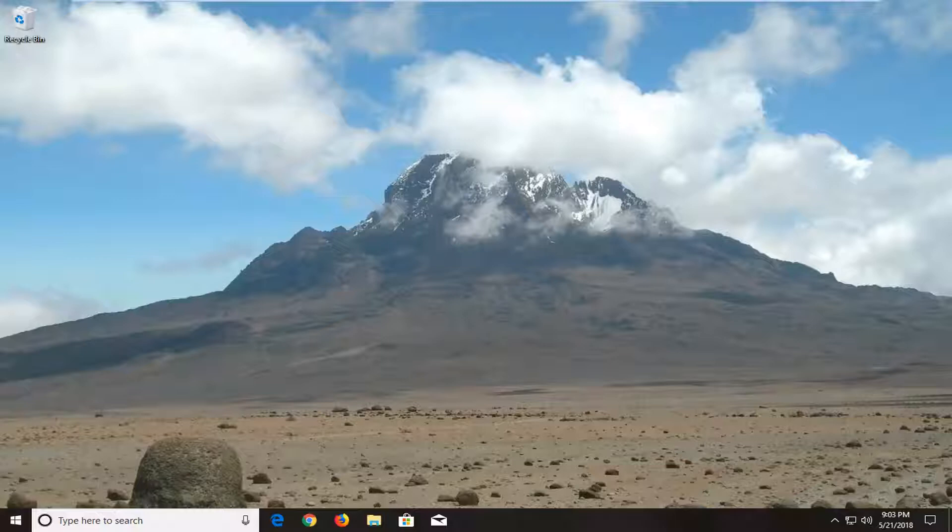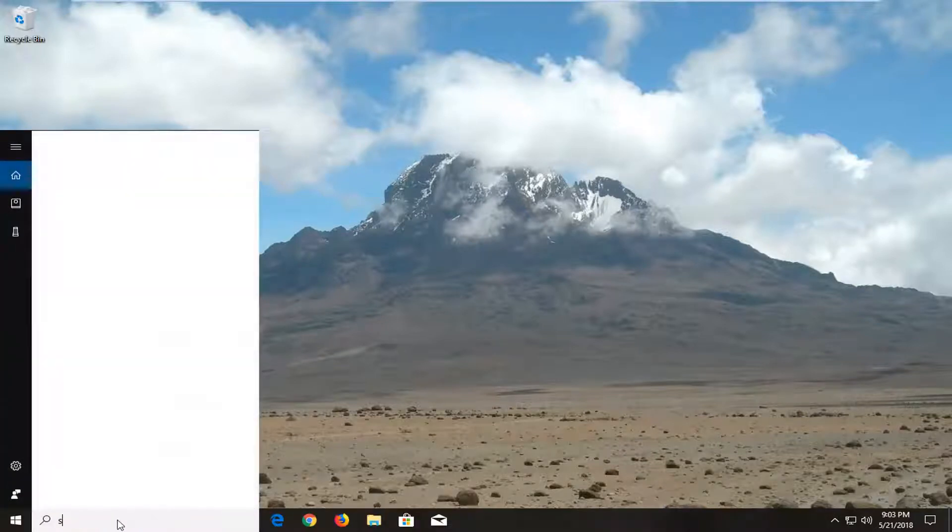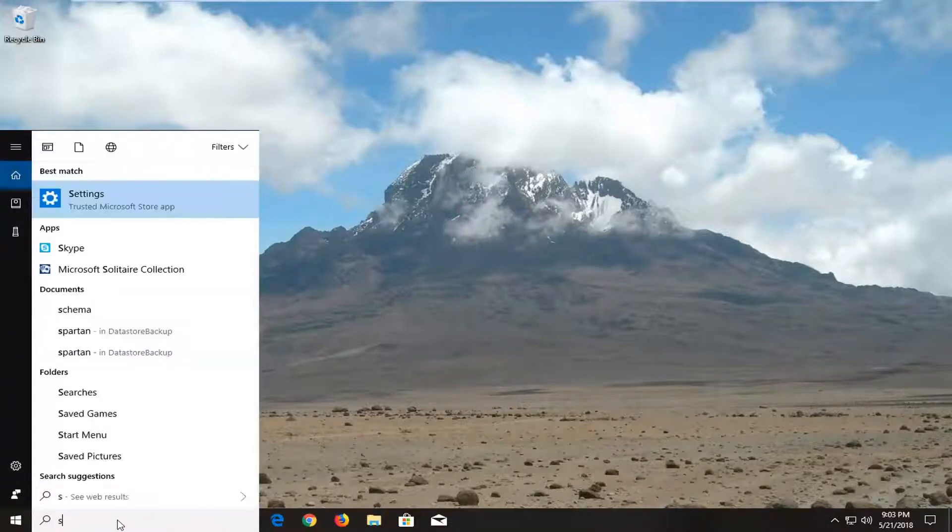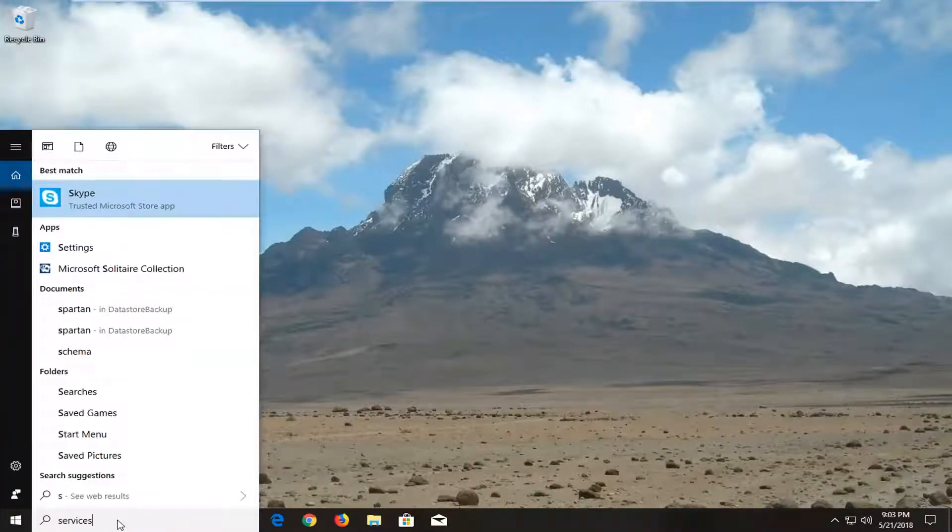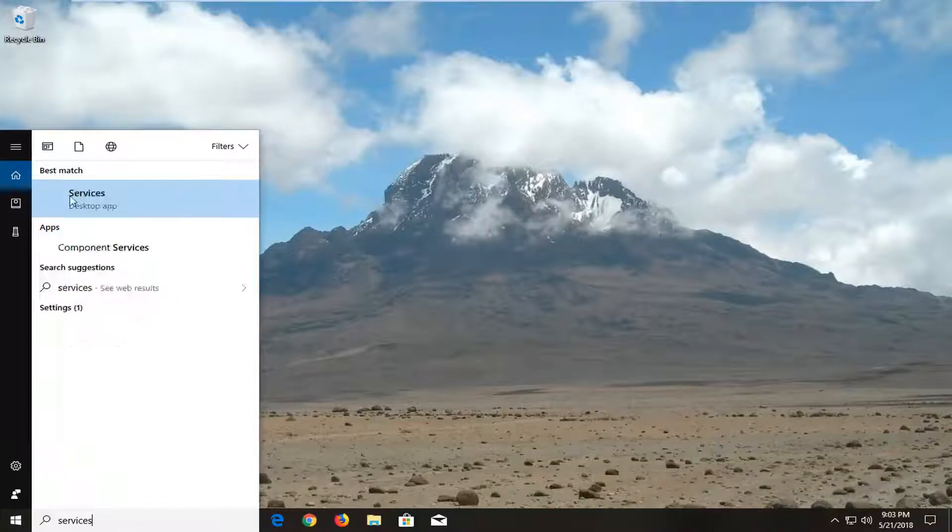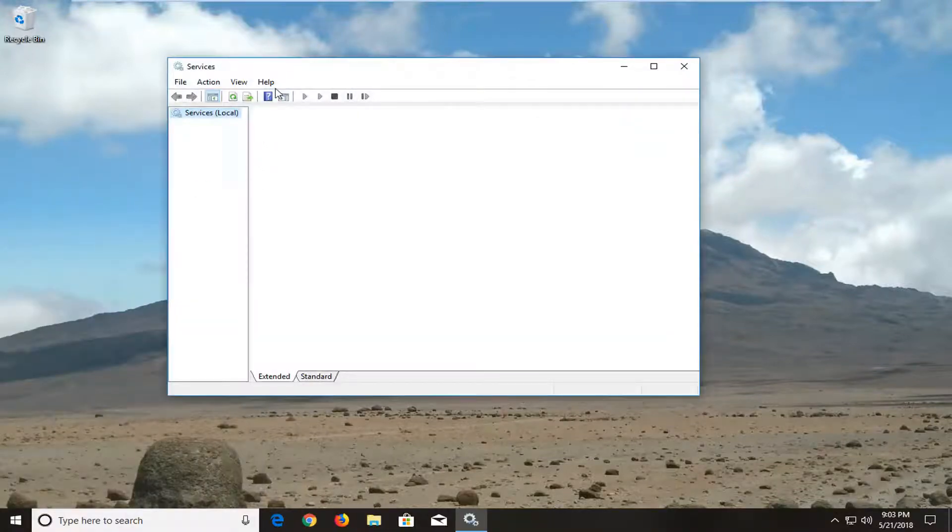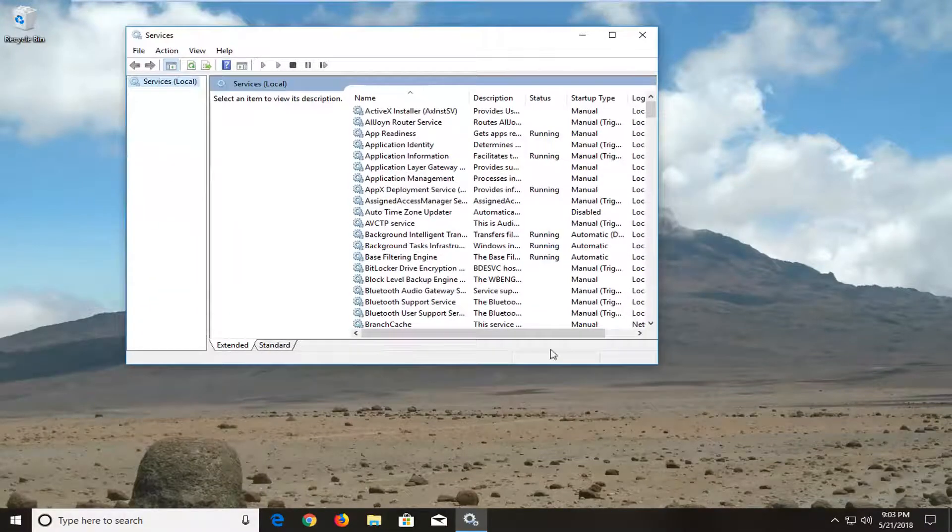We're going to go through a couple of different methods that should hopefully be able to resolve the issue today. We're going to start by opening up the Start menu and you want to type in Services. Best Match should come back with Services. It should be right above Desktop App. Give it a moment to open up the Service window here.